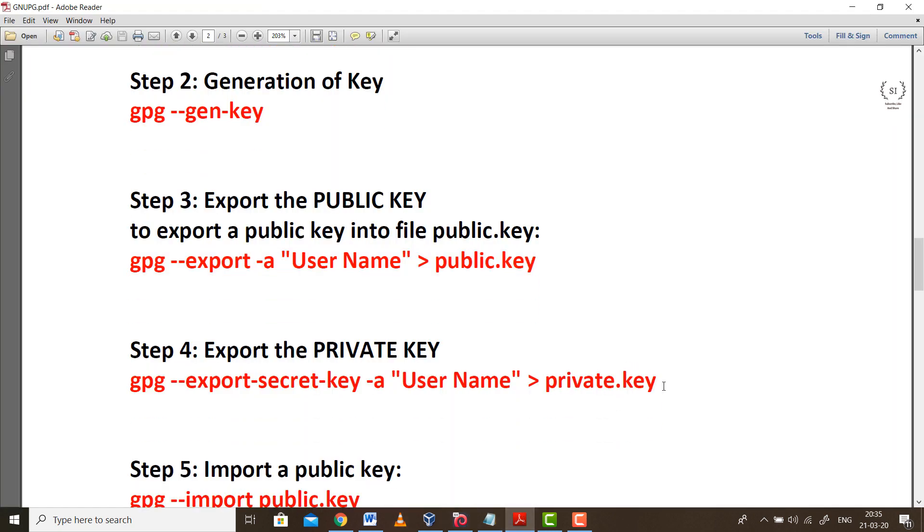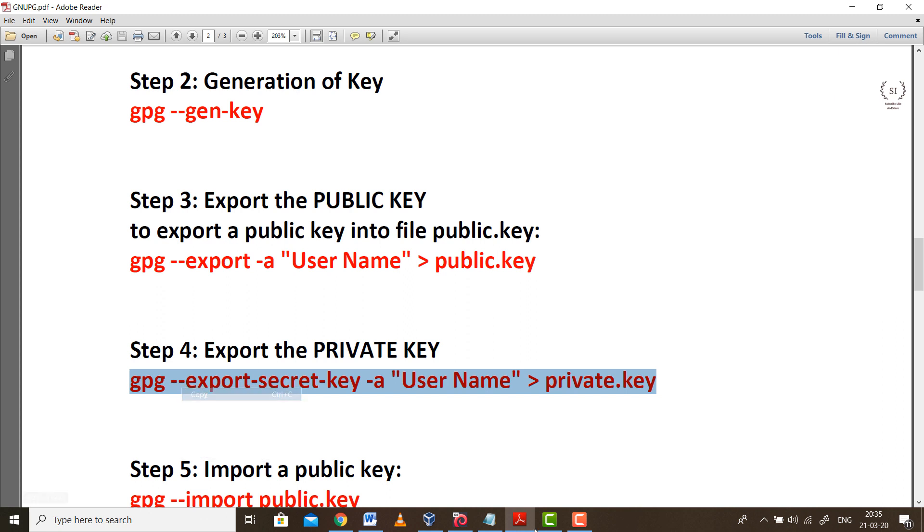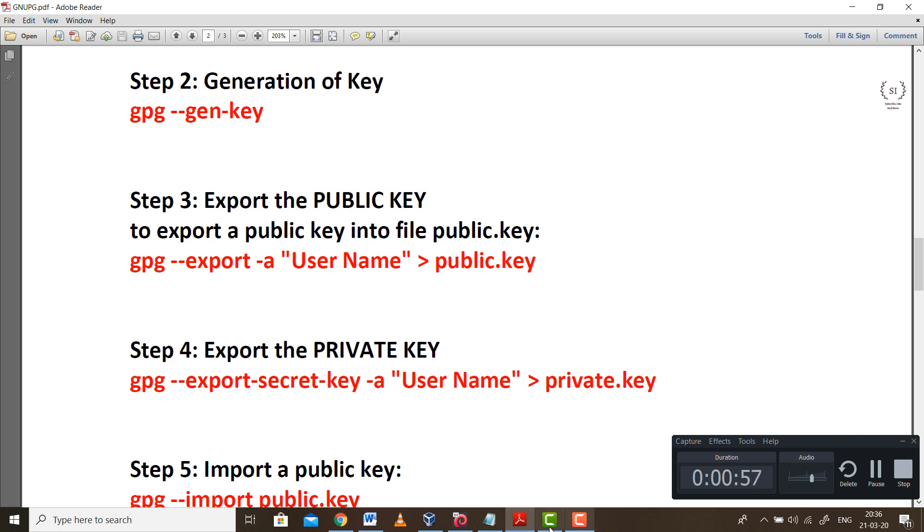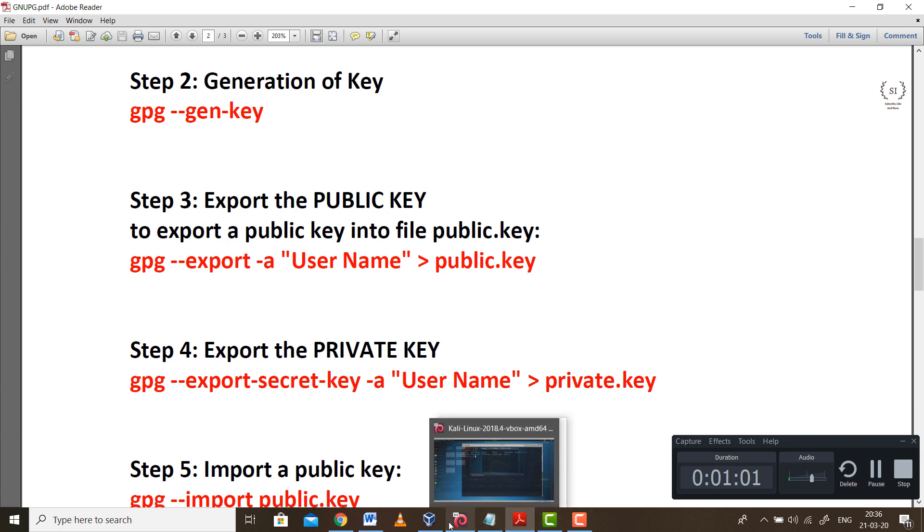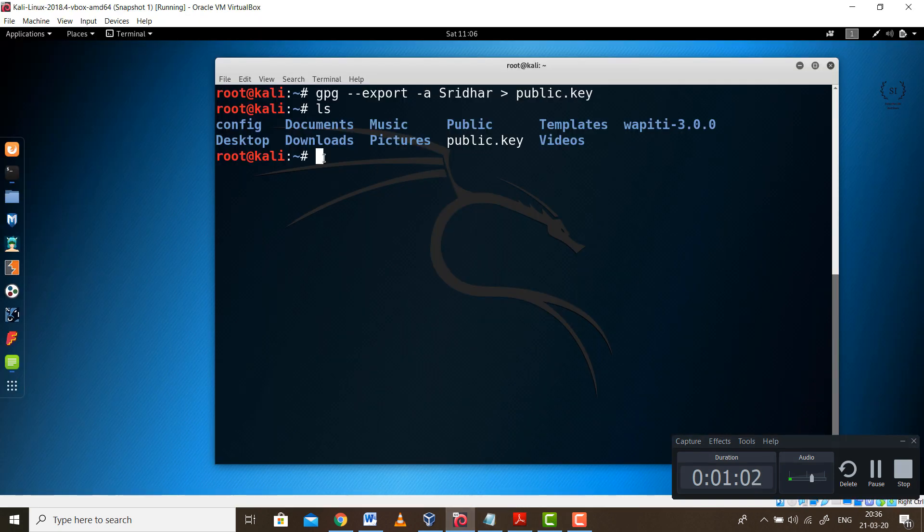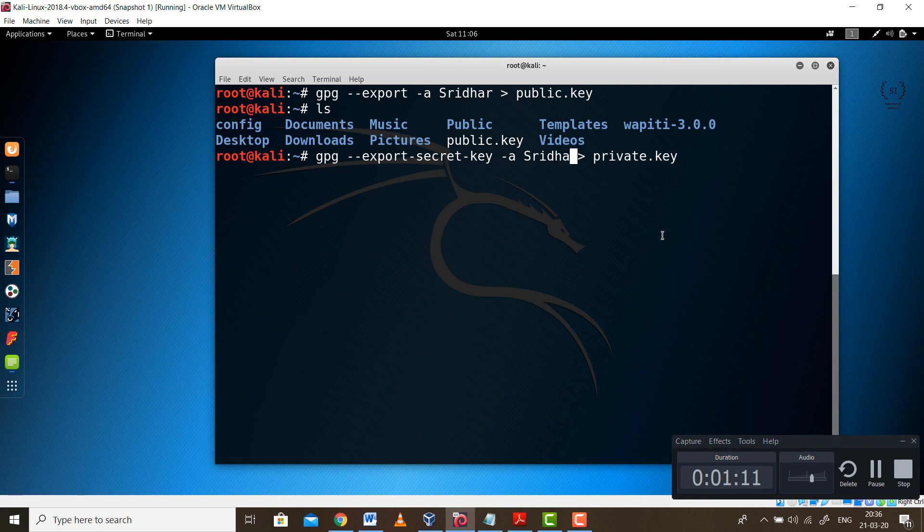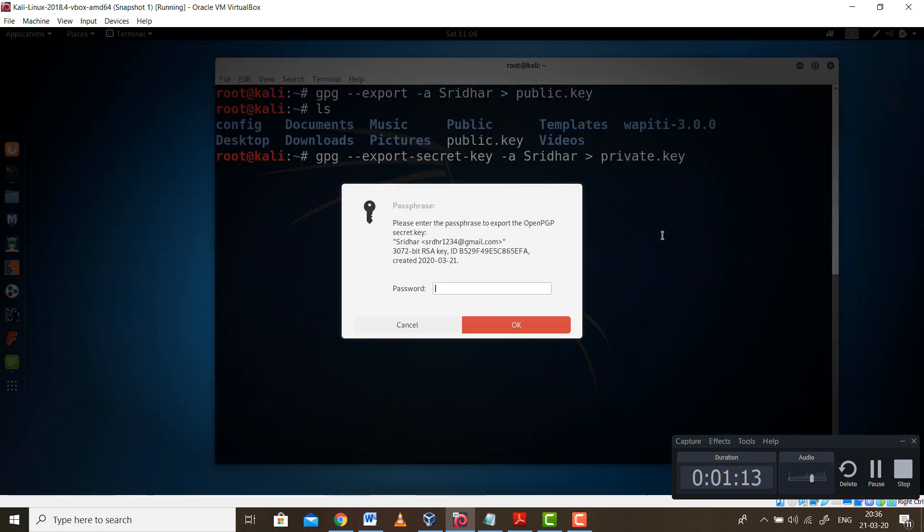Go back and try the next step, that is exporting the private part of the key. Again it's really simple. We simply need to change the value over here. Instead of export -a, it will be export-secret-key because this is the private part. Private key is always a secret. So go back over there, paste the value, simply change the username over here. And this will be a private key.